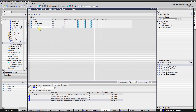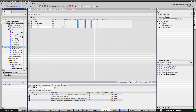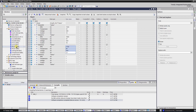Next, create a data block and add an array of the created UDT. Set some starting values for test purposes. The PLC side is done for now.